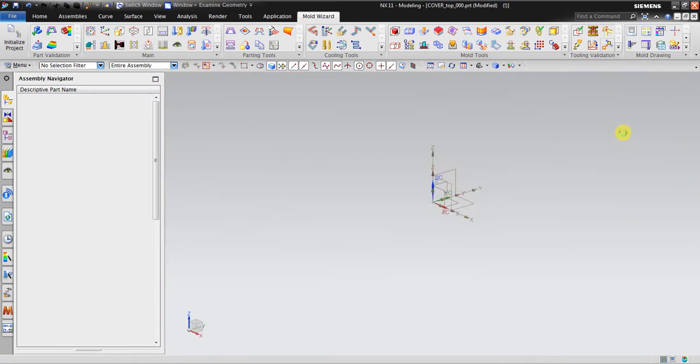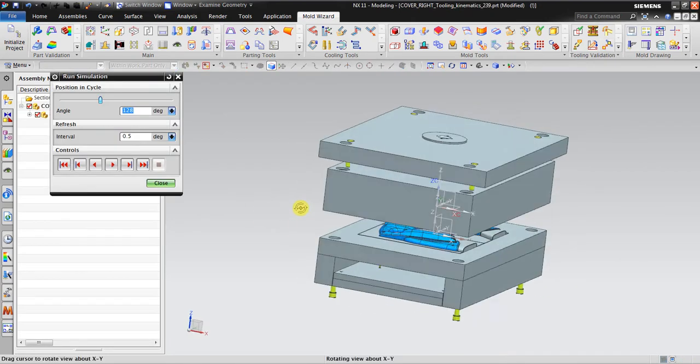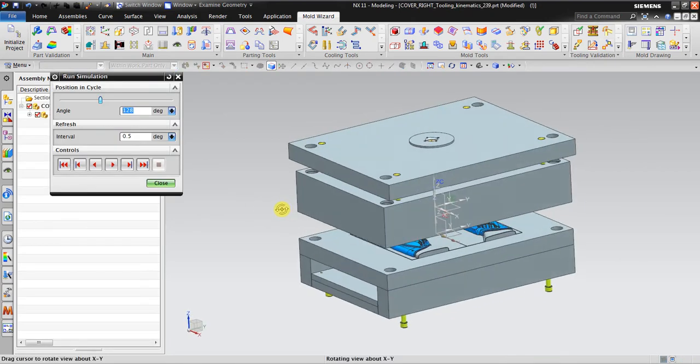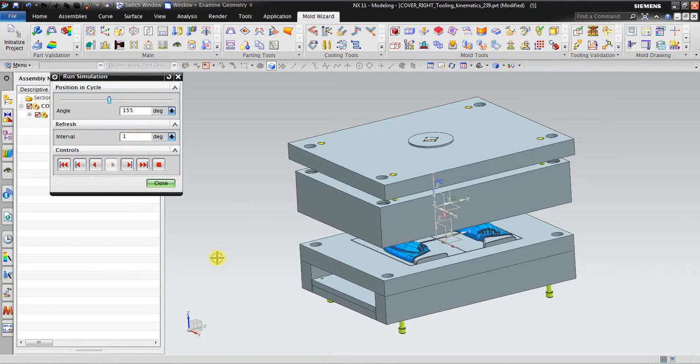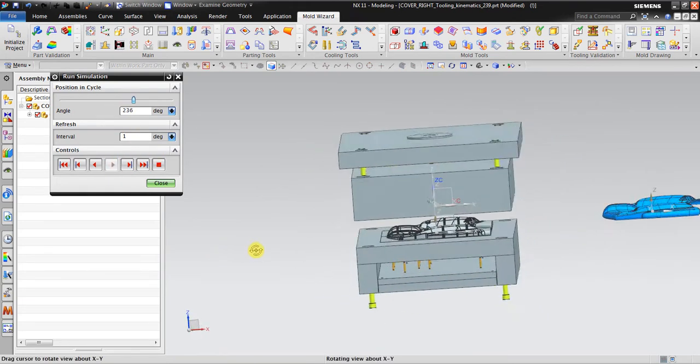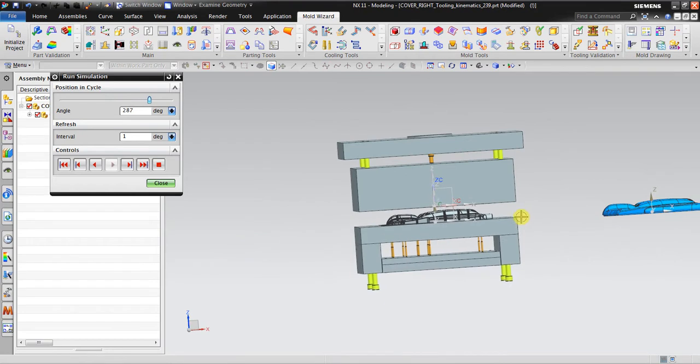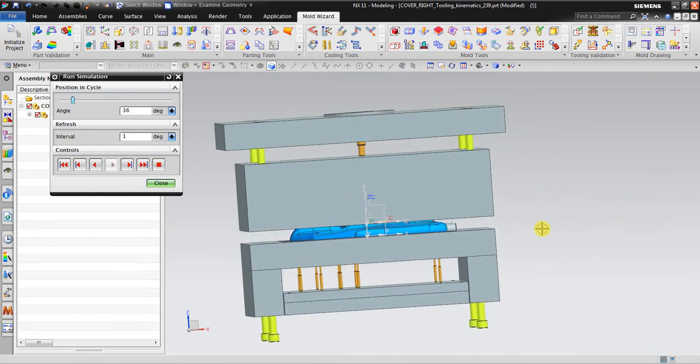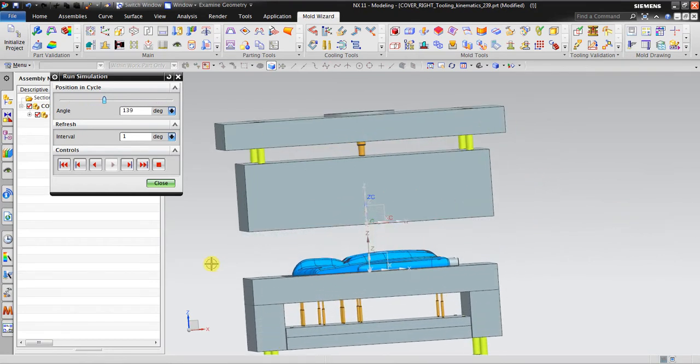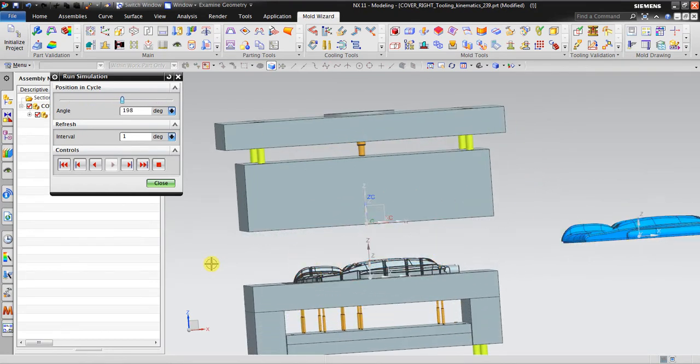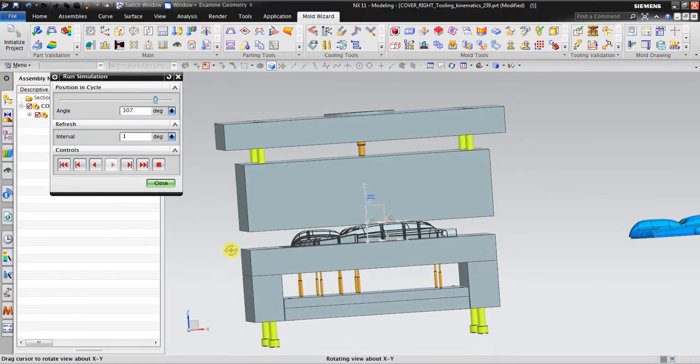Let's check the simulation. I can see here the part, the blue one is ejected after the process.